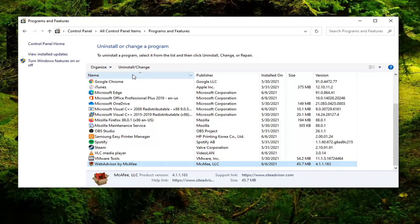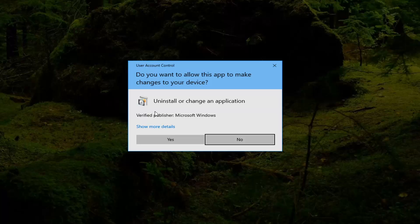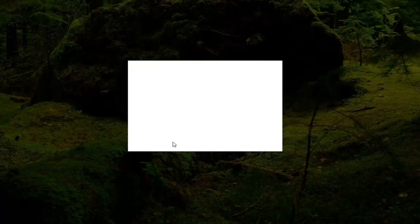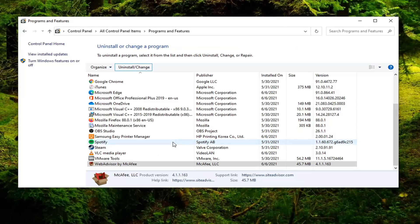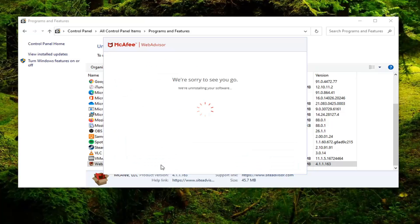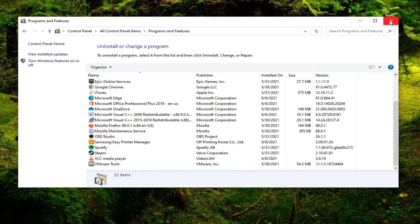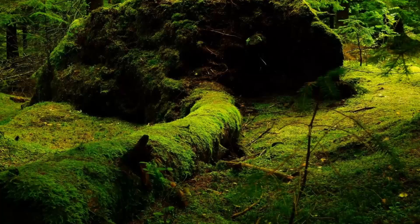And select Uninstall. And then you want to select Yes. Select No thanks, just uninstalling. And then you want to select Done and then restart your computer.